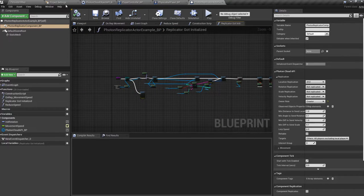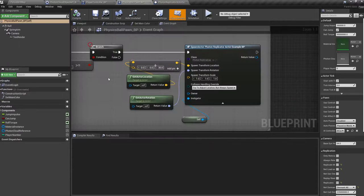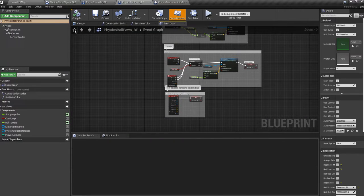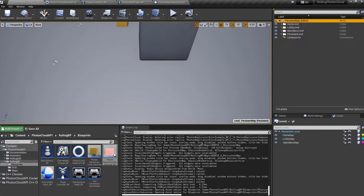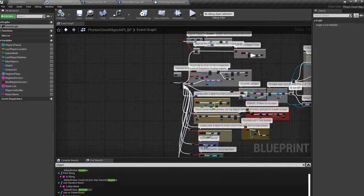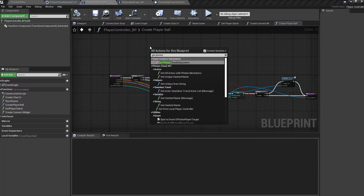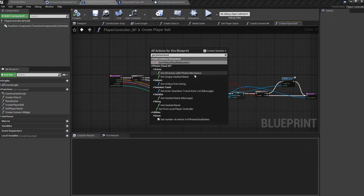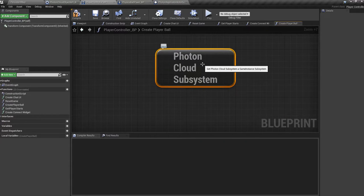Those are the only changes regarding using the gameplay subsystem. You don't need to have the actor in the scene anymore. You don't need to make the level travel for it. You can use it from any other blueprint, just by calling Photon Cloud subsystem.